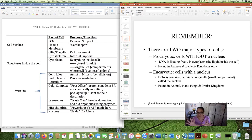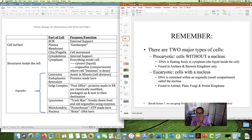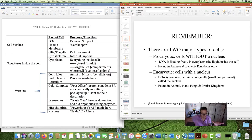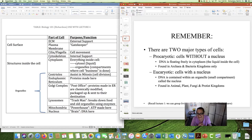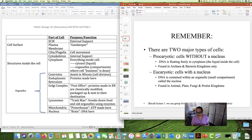Recall two types of cells: prokaryotic cells — cells that have no nucleus; the DNA is just floating around in the cytoplasm, the liquidy stuff inside the cell. Prokaryotic cells are found in archaea and bacteria kingdoms only. We focus more on eukaryotic cells because that's what we're made of. Eukaryotic cells have a nucleus and the DNA is contained within the nucleus. We call the nucleus an organelle, which is a small compartment. Animal, plant, fungi, and protist kingdoms contain eukaryotic cells.